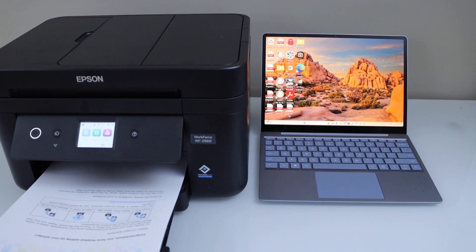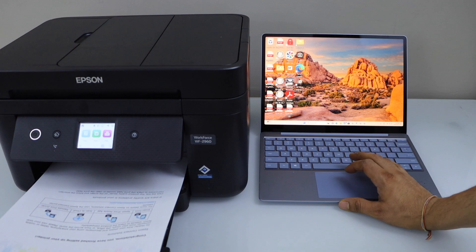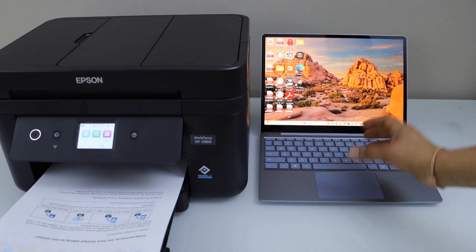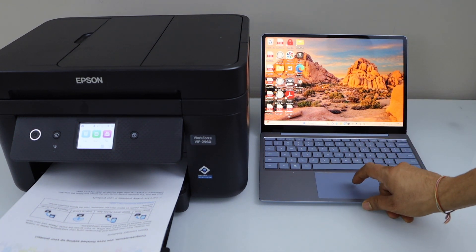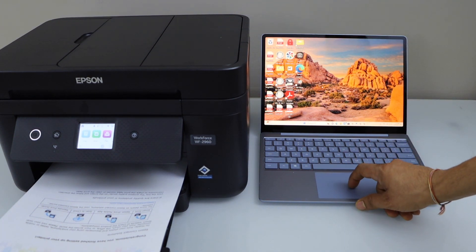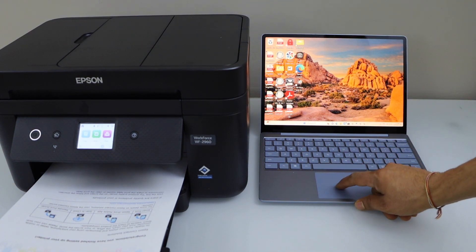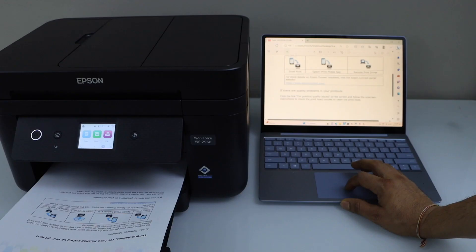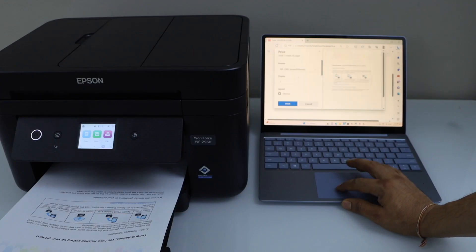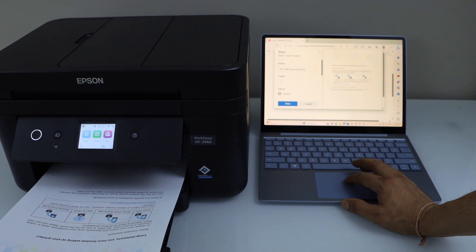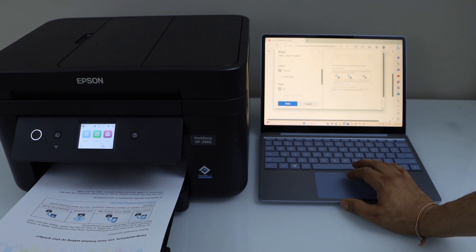For example, if I print a document, I can just open it and click on the print icon. On the next page automatically it will select your printer. If not, you can select from here and then click on print.